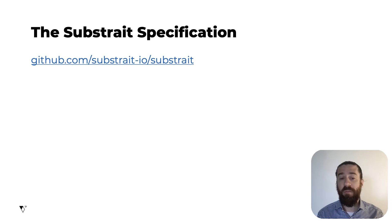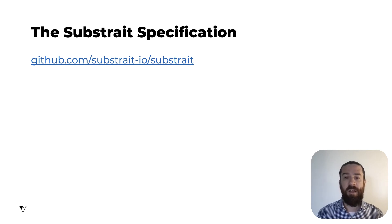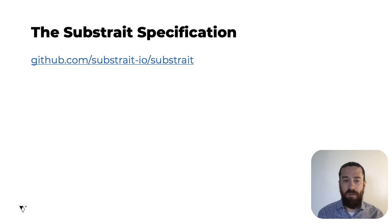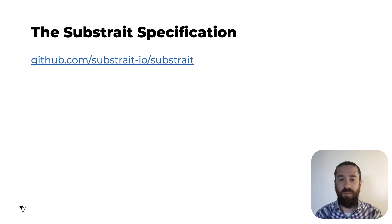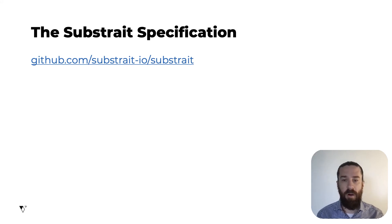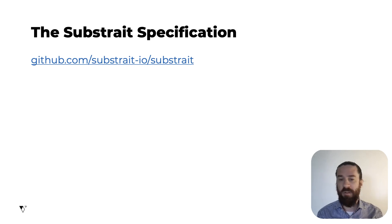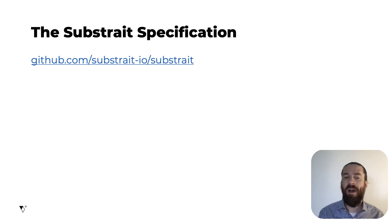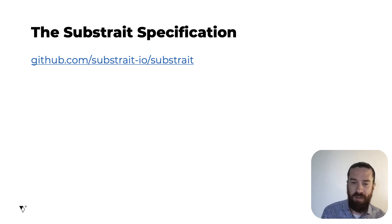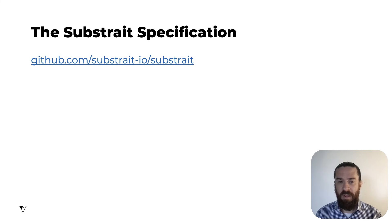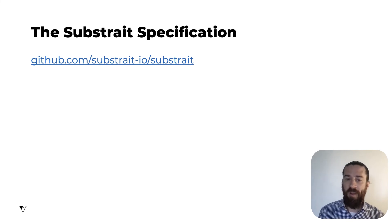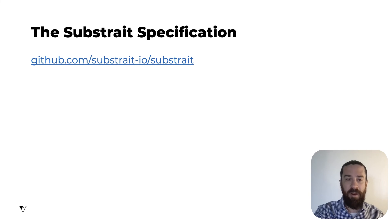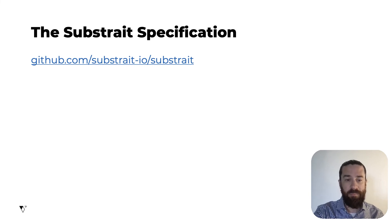But there's a lot of work remaining to be done to define functions in the Substrait specification. The kind of functions that you use in an expression in SQL or Python or R, like arithmetic functions, string manipulation functions, aggregates, conditionals, and so on. Without a set of official Substrait function names and expected type behaviors, Substrait plans will be fragmented into incompatible dialects. So this is a major area of work for the next few months.